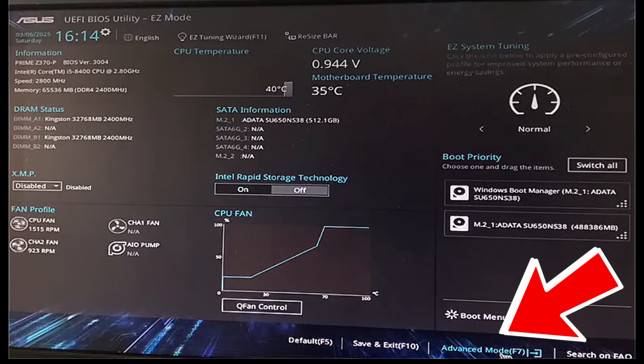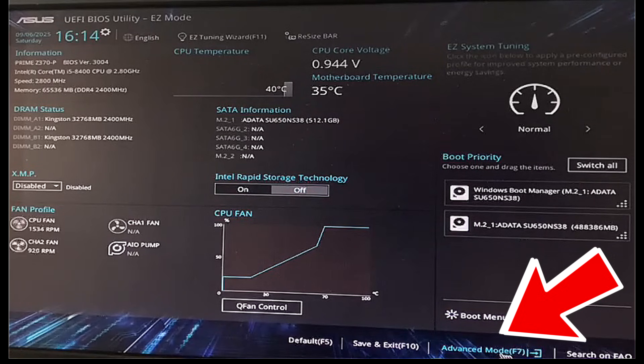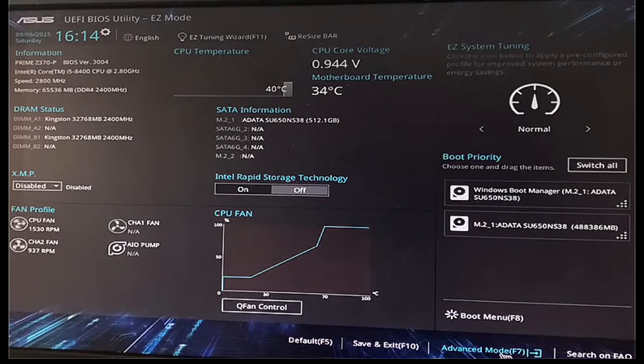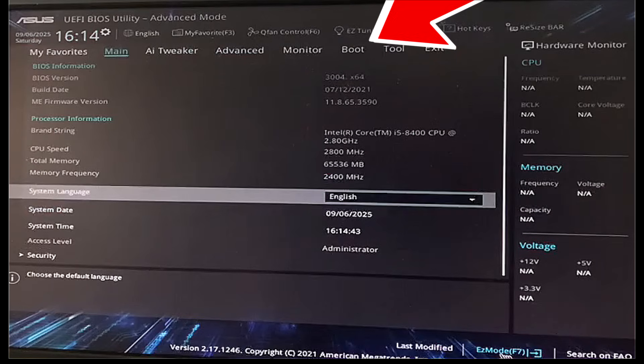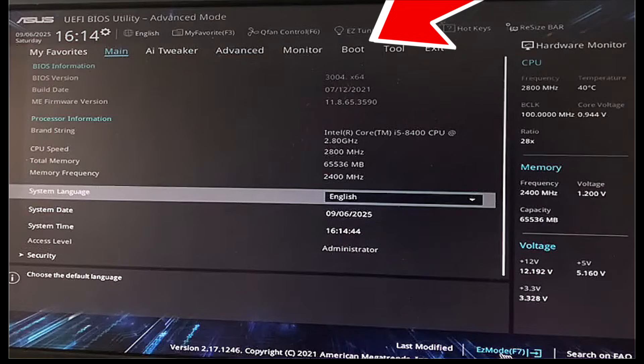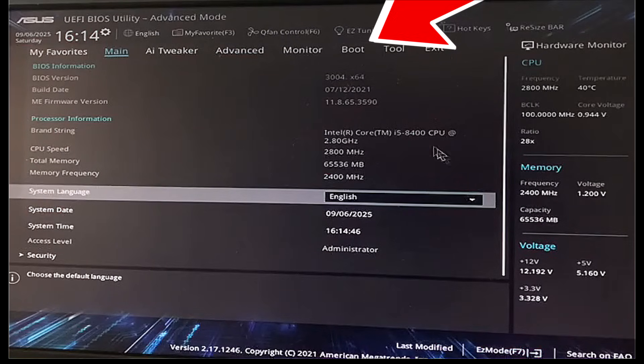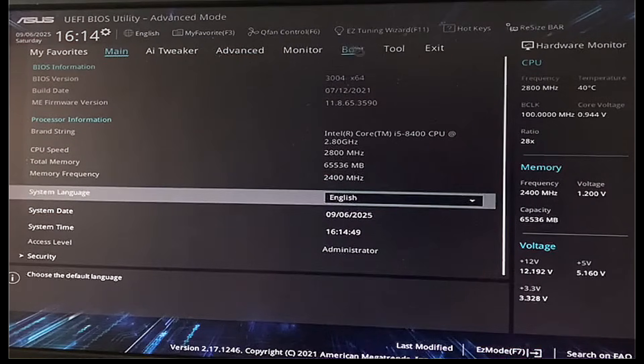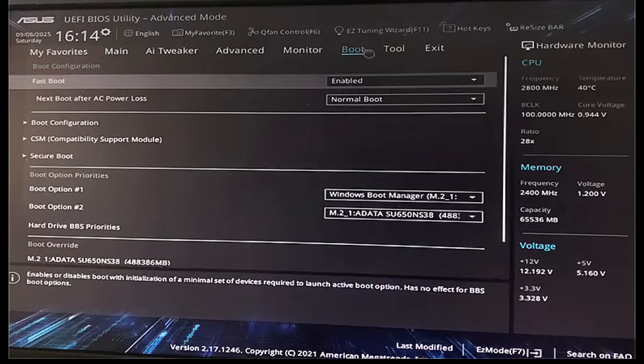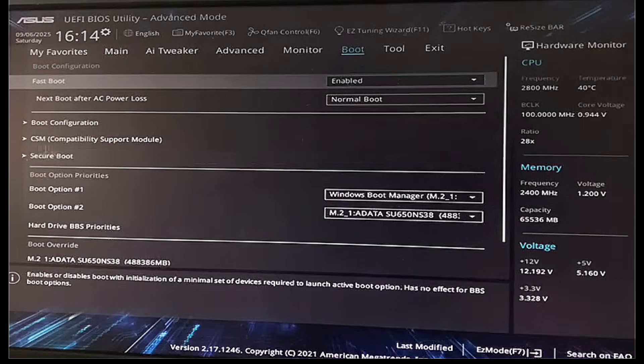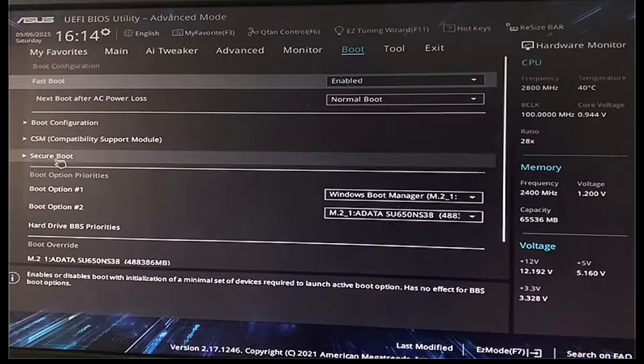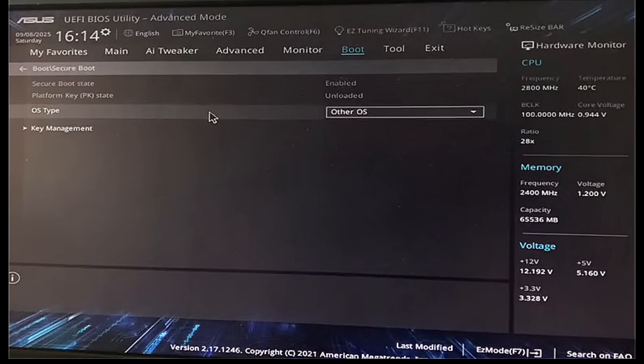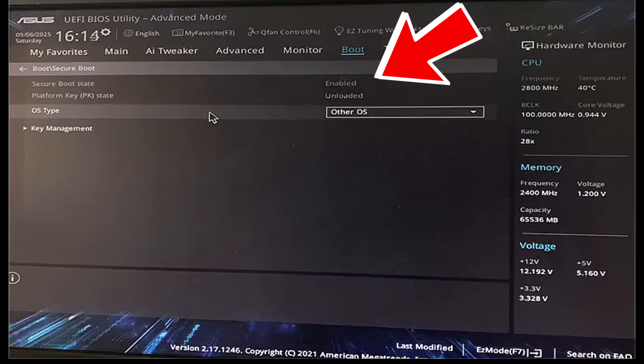But generally, you want to be clicking on the Advanced Mode. And then you want to be clicking on Boot. And right after that, click on Secure Boot. And you just want to make sure it's enabled. If it's not, just enable it and then save. Just exit BIOS and save your settings.